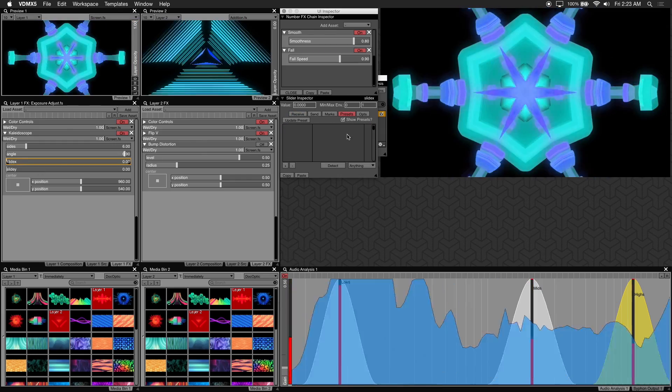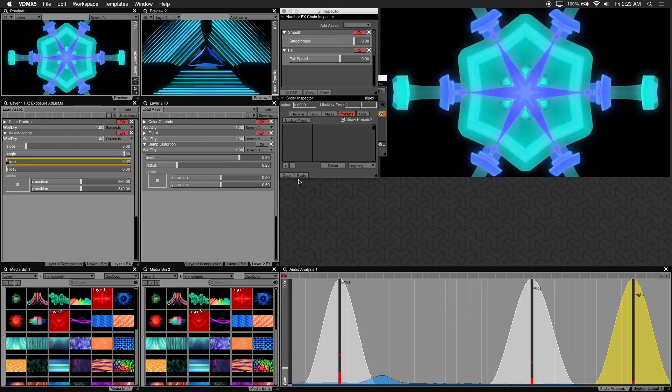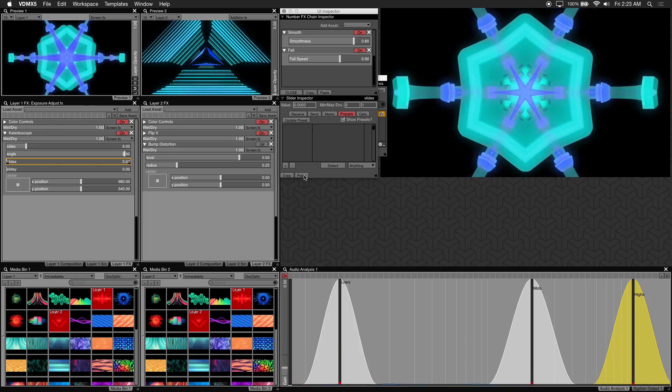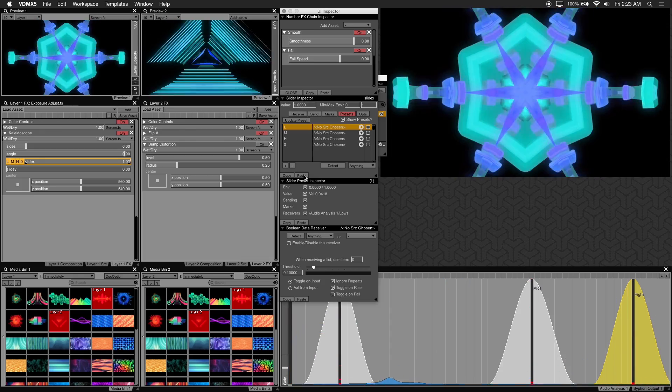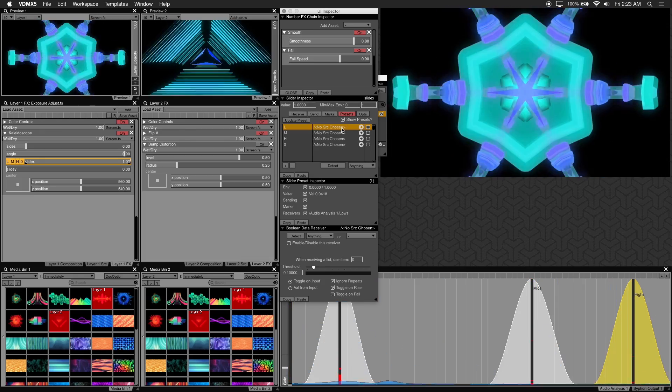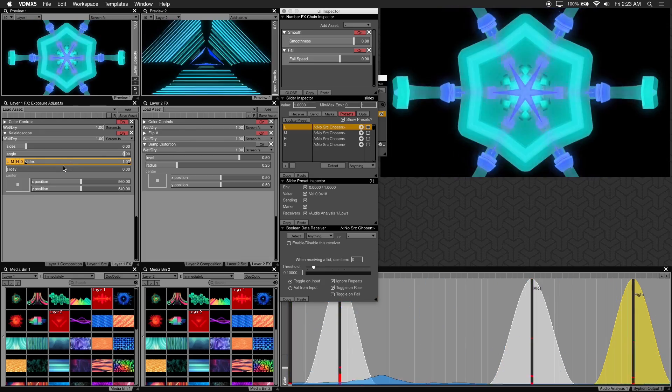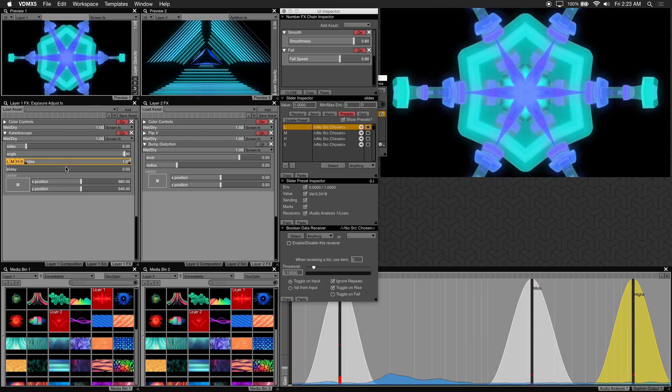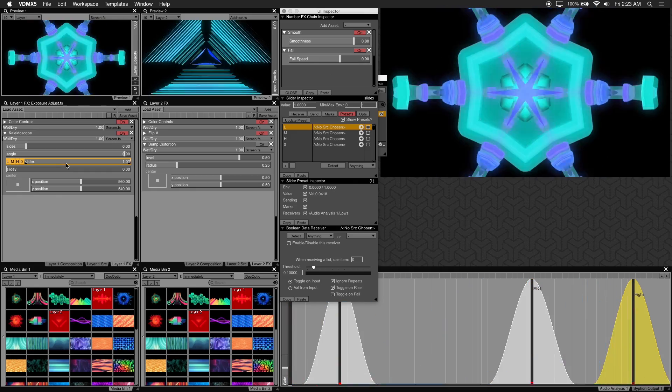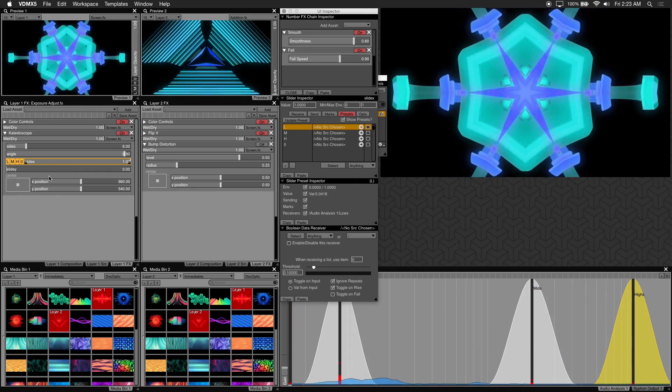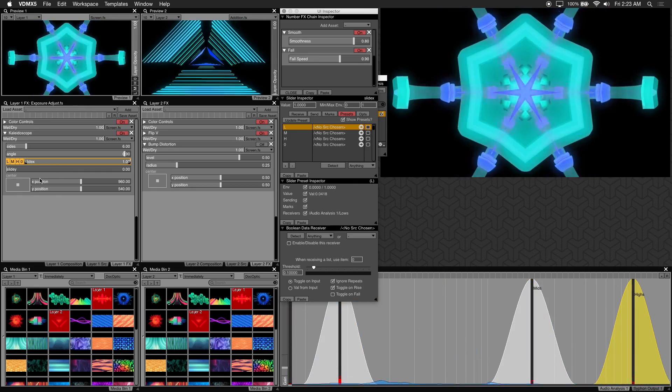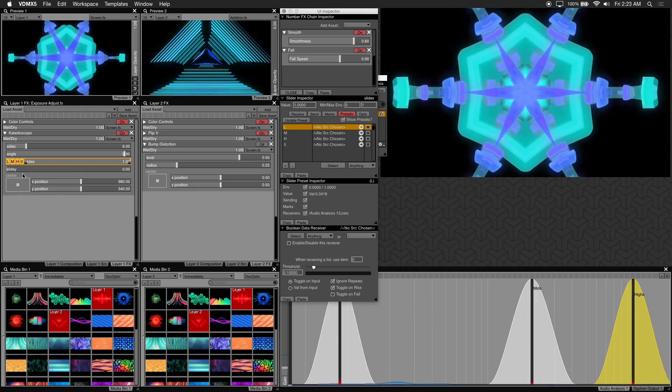Under presets in the UI inspector we'll click on paste. And now our audio analysis presets are loaded into our slideX slider. Now we can go ahead and trigger the lows preset.